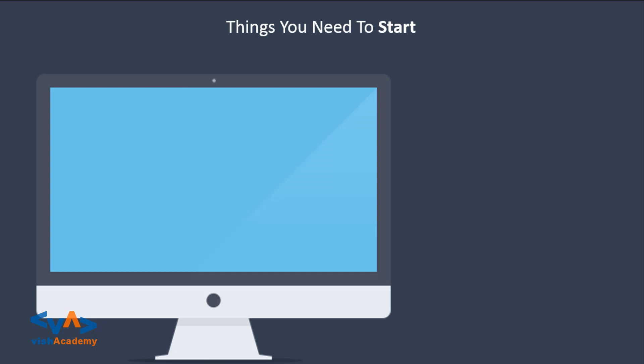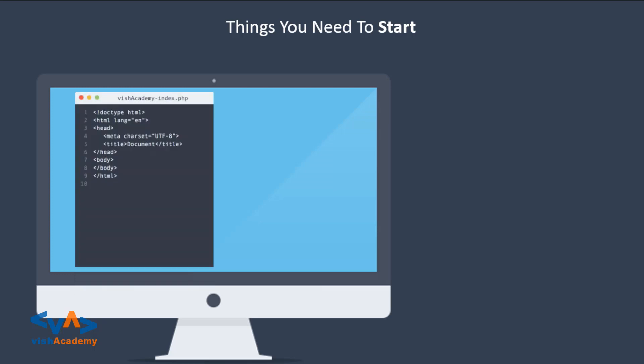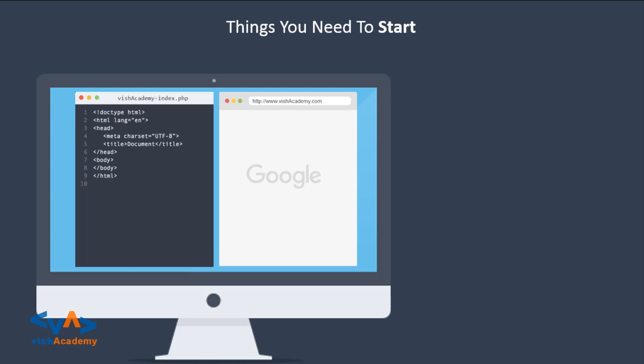Then inside your computer or laptop, you should have a code editor. This can be Sublime Text, Dreamweaver, Komodo, Notepad++, NetBeans, or whichever you prefer, any of your favorite. Besides that, you should have a browser. It can be Firefox, Chrome, Opera, Safari, and it also can be Internet Explorer if we love it.